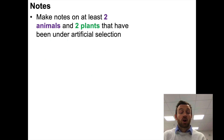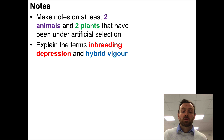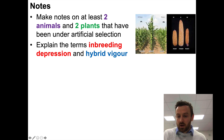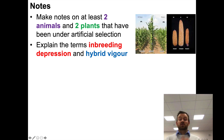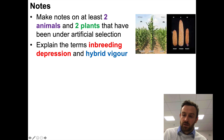Then explain the terms inbreeding depression in more detail, and also hybrid vigor. Here's a picture of hybrid vigor: this plant is a pure-breeding strain, this plant is a pure-breeding strain, and this one in the middle is the hybrid. The inbred strains of corn are on either side, and the hybrid in the middle has increased heterozygosity — it grows much more vigorously, as you can see from the cobs.